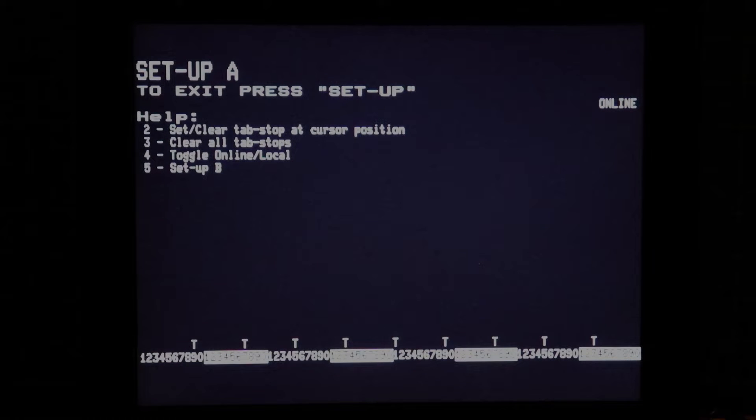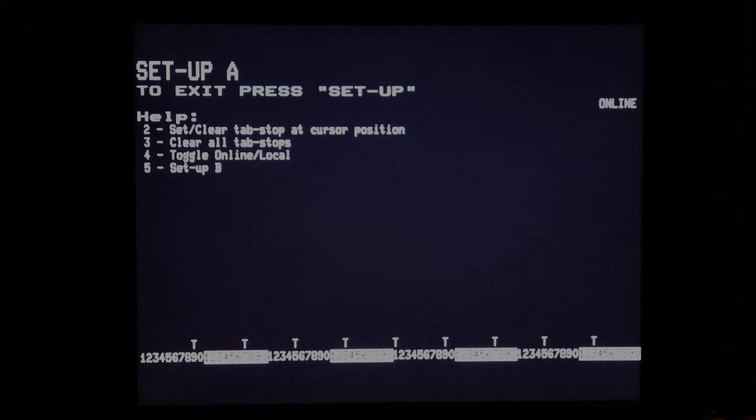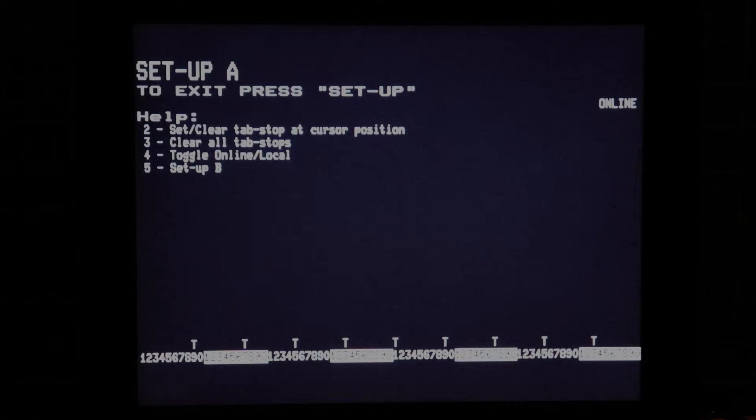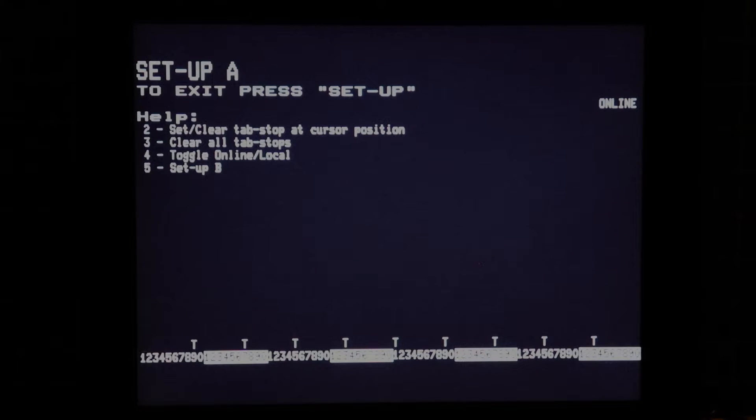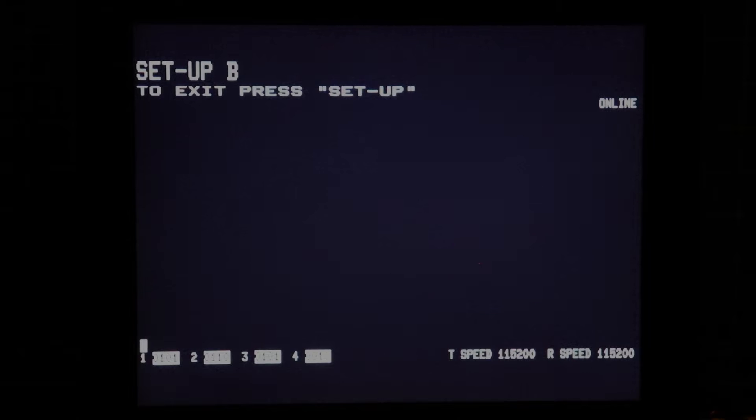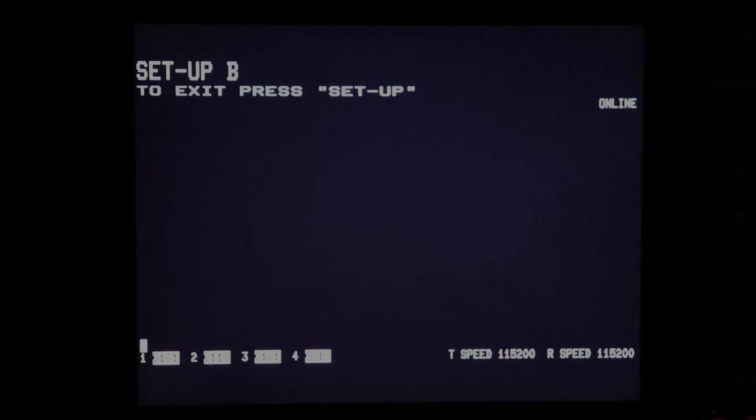That's pretty much it. Local or online, clear and set tab stops or a press of button 5 to change to setup screen B.